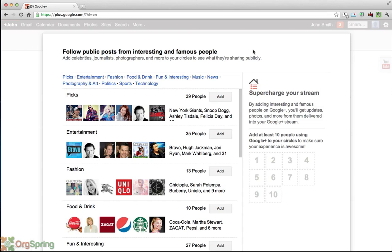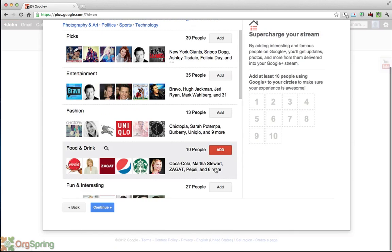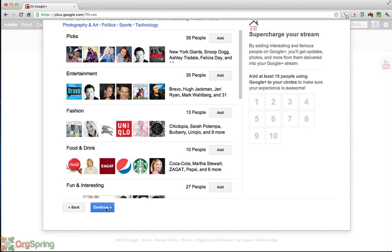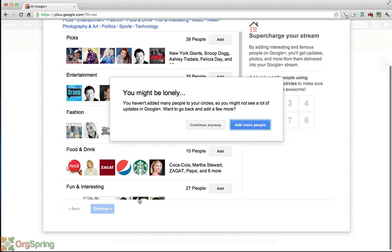Then it's going to ask if there are any types of public figures that you would like to follow. And these are just general promoted or recommended people that Google is giving you. I would recommend if you're just starting off not to mess around with this too much and just click continue.